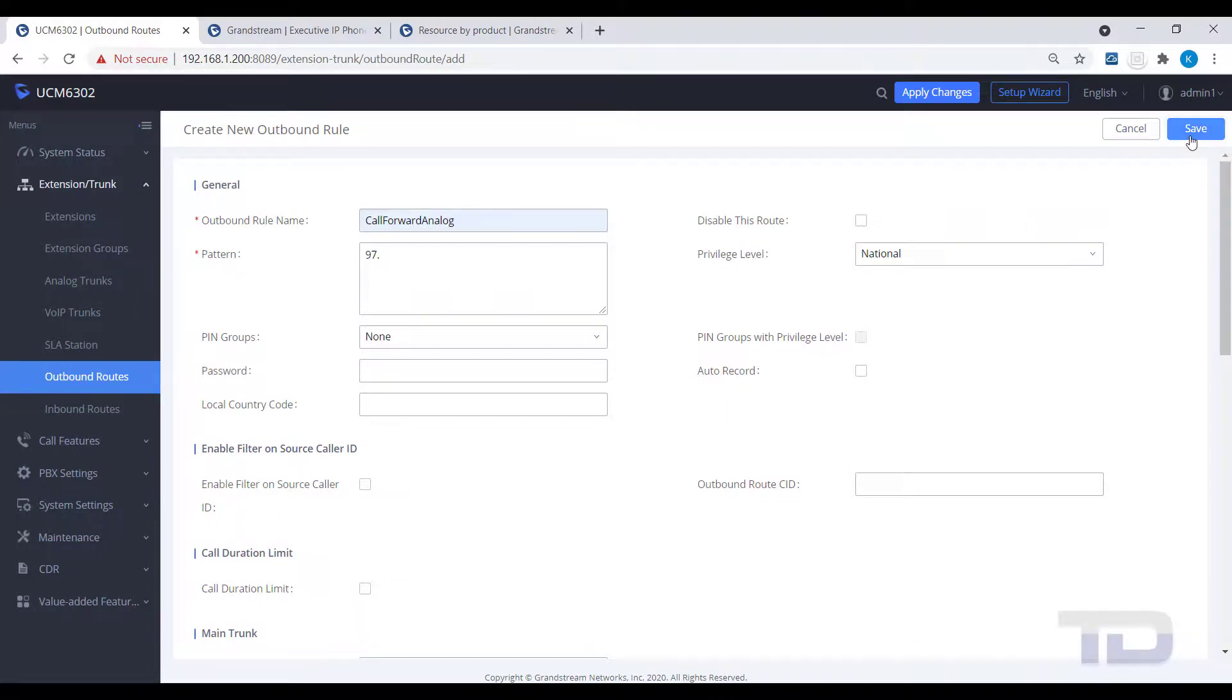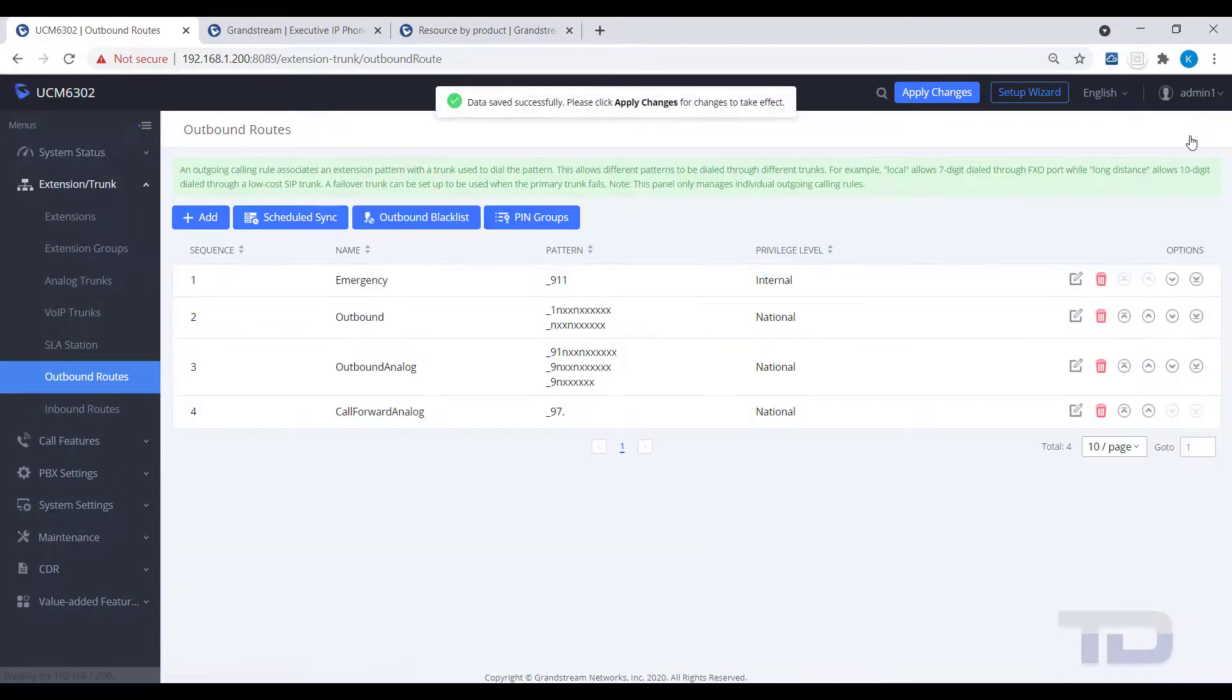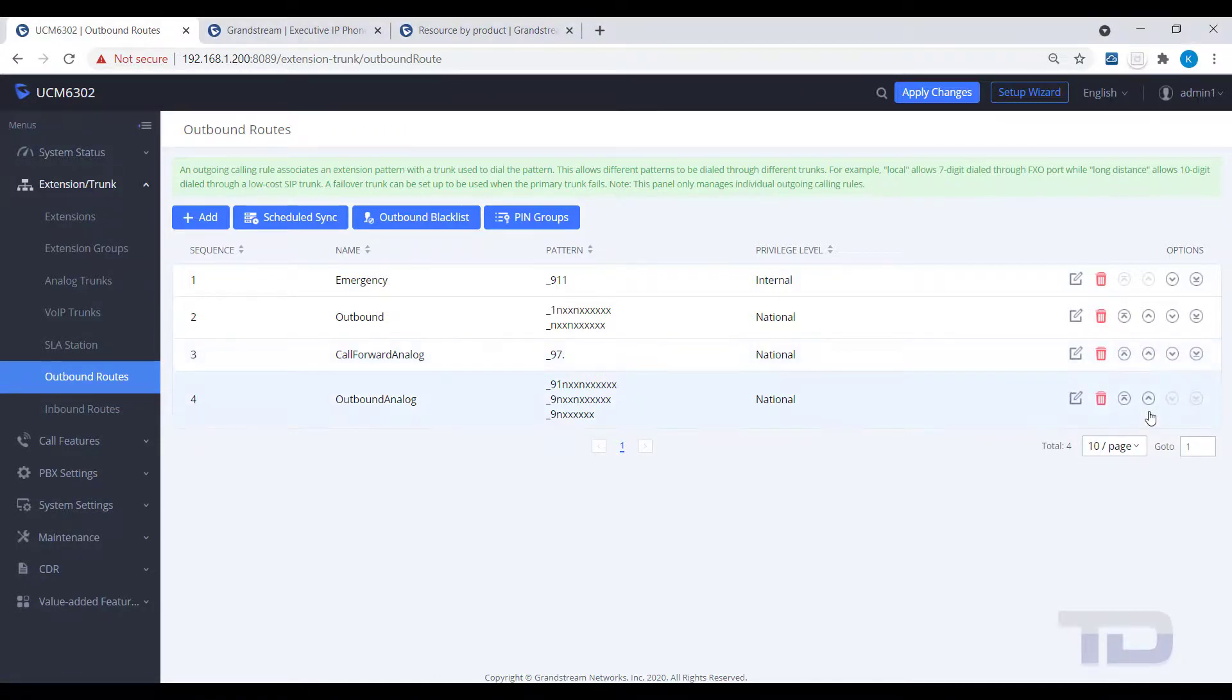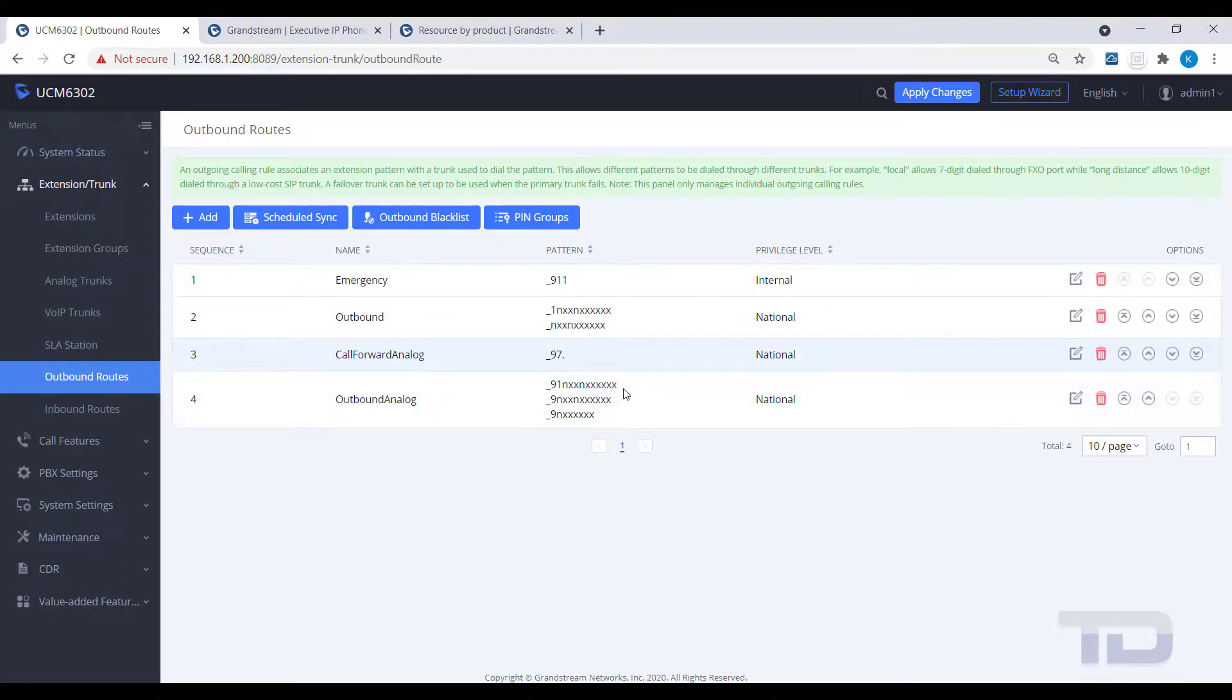Once saved, you will want to move this outbound route up in your list of call routes, as our outbound analog route would match first and keep the call forward route from being used.